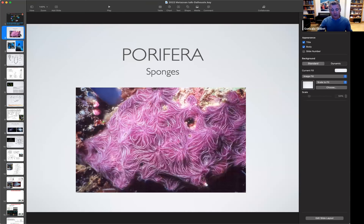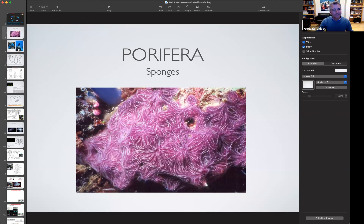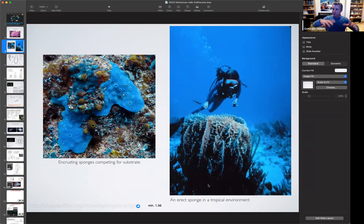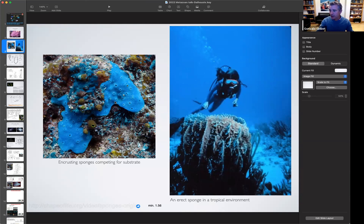I'm going to give you a mini lecture on two aspects of sponges and ctenophores. For sponges, this is a beautiful picture of an encrusting sponge. Sponges come in two types: ones that live flat, encrusting the sediment and competing with other animals in two dimensions, and erect sponges that grow in three dimensions, like this giant barrel sponge from a tropical environment. Most sponges are encrusting — they grow on rocks or on shells of other animals.